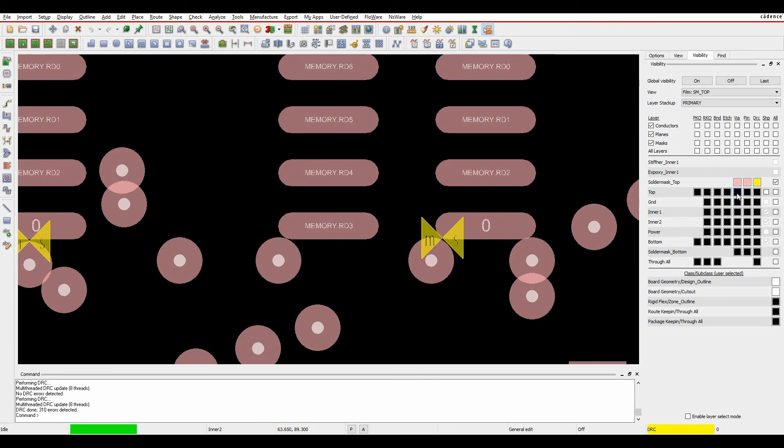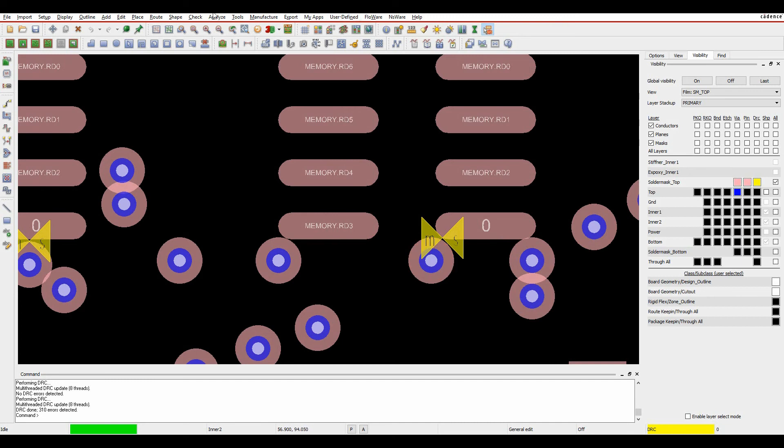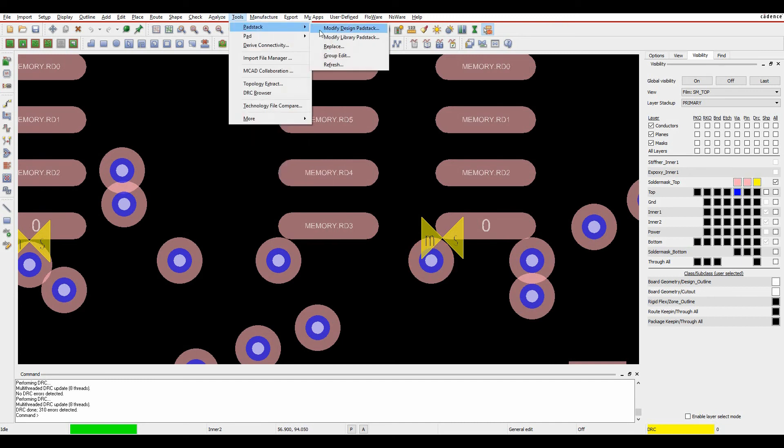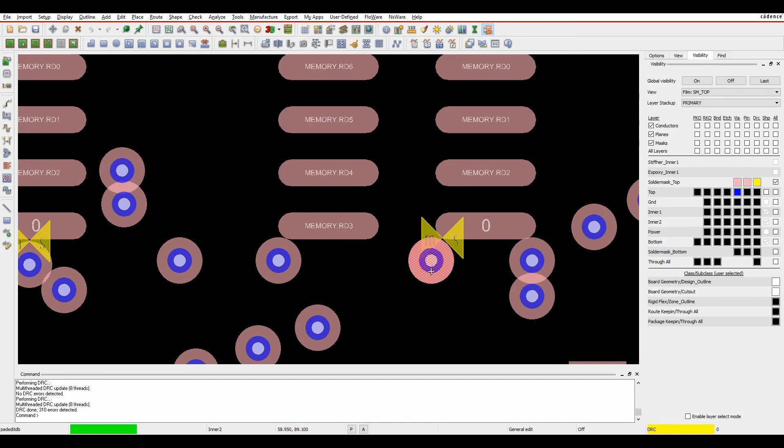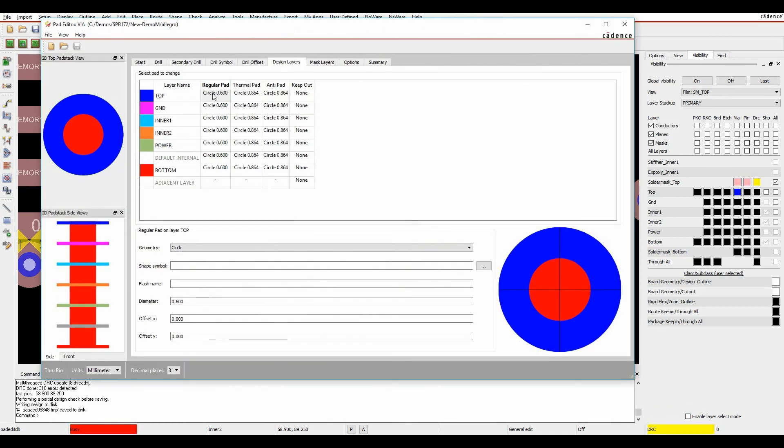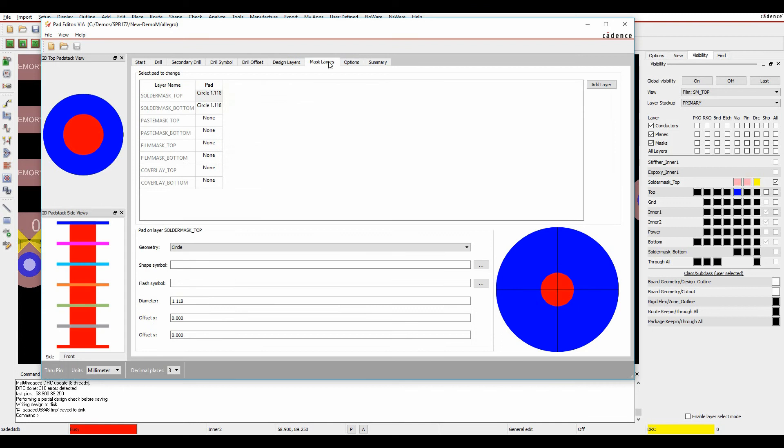Let's have a look at my via pad size. Maybe I've got an issue with my via creation here. What I can do is I can actually go tools pad stack modify design pad stack, click on this and edit. I've got a 0.6 diameter and a 1.18 okay that's a bit large. So maybe if I take this down to make something like 0.8.